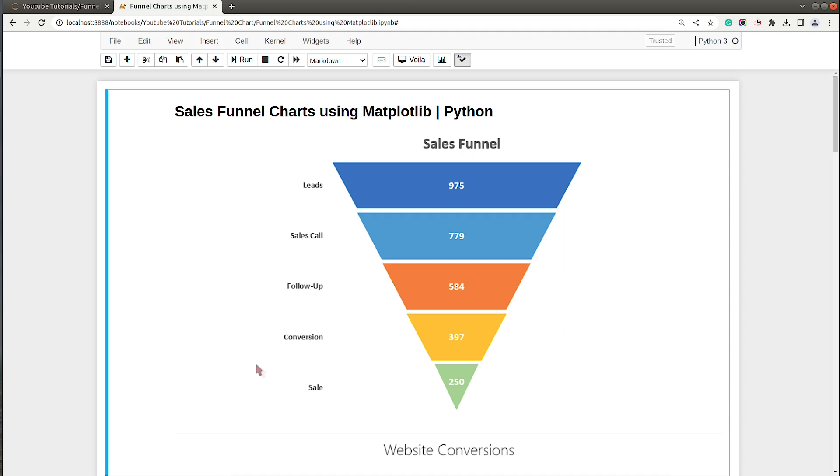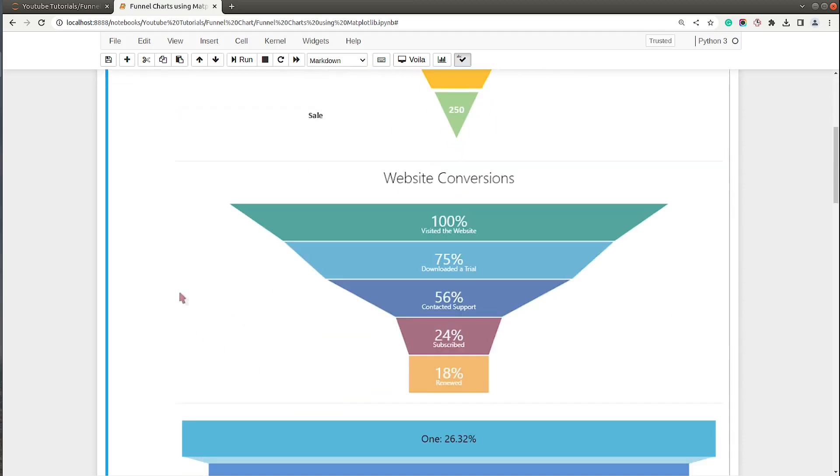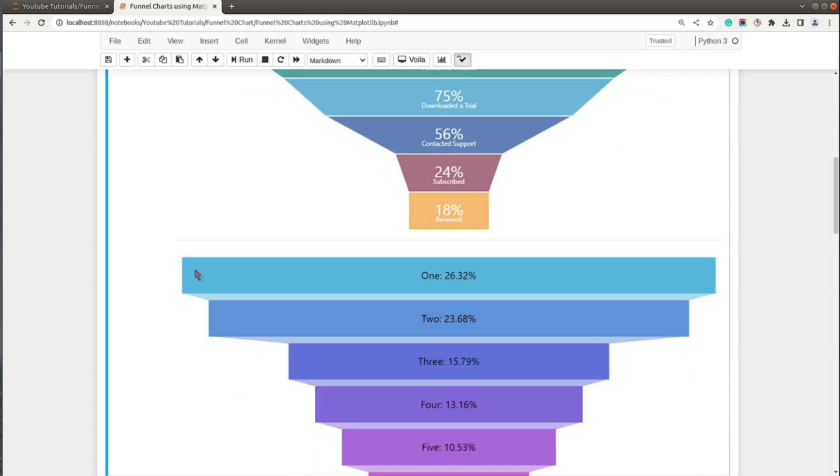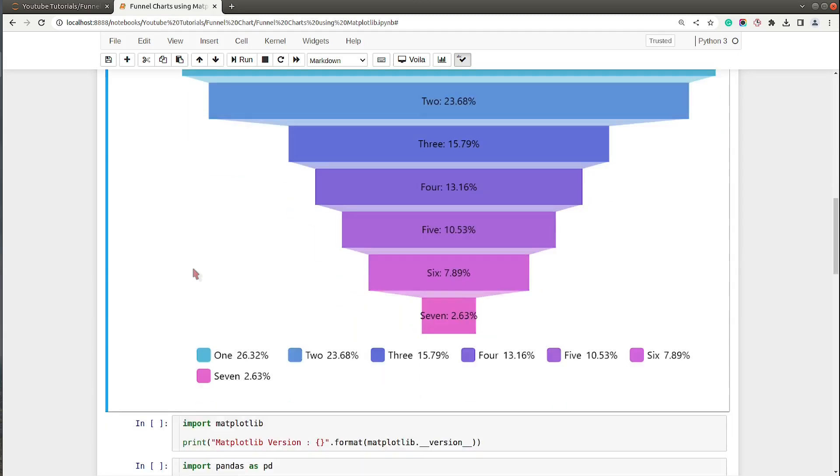I have included one more image which is for website conversion, and there also we can use funnel charts. This is one more pattern of creating funnel charts.